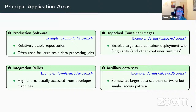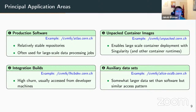CVMFS is purpose-built and works well for a specific set of application areas. These are the four areas where it has proven to work well. First is production software — a software stack for, say, CMS or ATLAS experiment — relatively stable software, stable repositories, used by a large number of machines for data processing jobs.